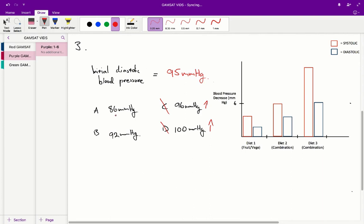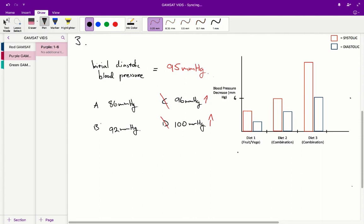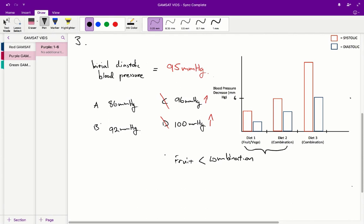Both A and B indicate a decrease in blood pressure, but to varying degrees. We need to determine the degree of diastolic blood pressure decrease going from a normal to a fruit diet in a mild hypertensive person. Two important facts from the graphs: first, a fruit and veggie diet is less effective at decreasing blood pressure than the combination diet — we can see this comparing diet 1 and diet 2 for high normal people.